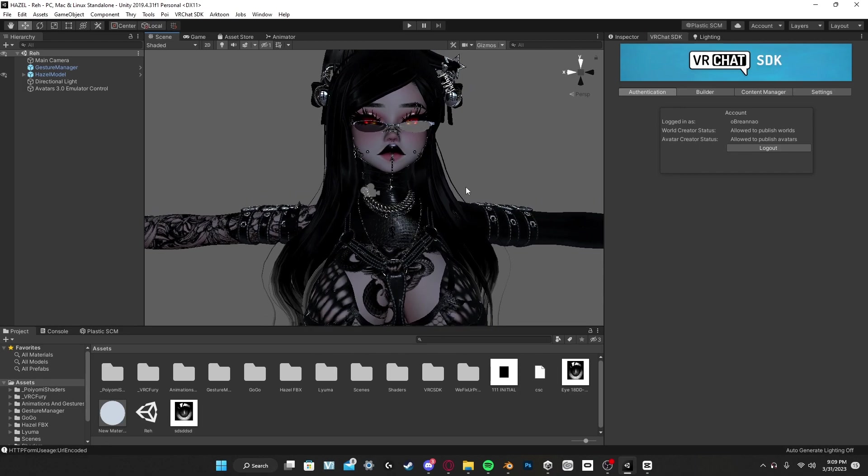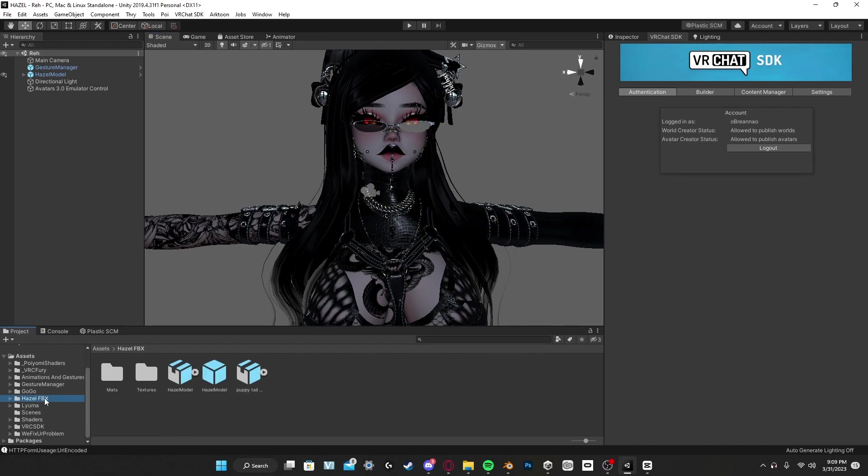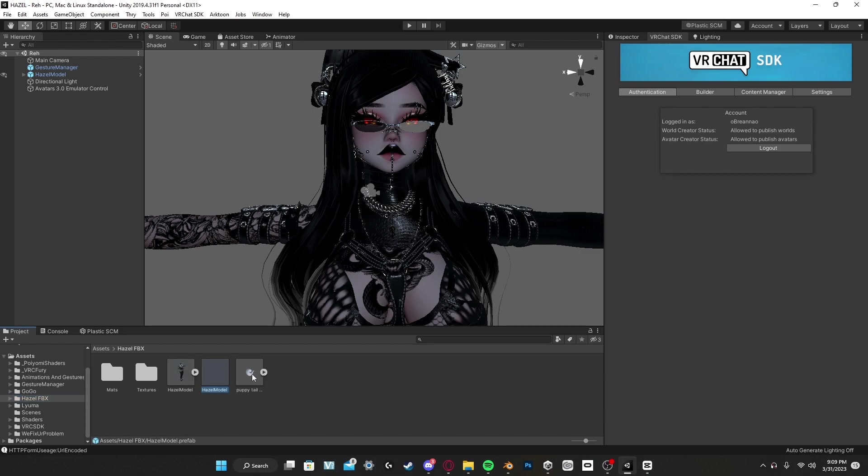You are going to go to where it says the avatar's name or maybe it says FBX near it and you're going to click on it. Usually sometimes there will be a folder that says FBX, or maybe it'll look like this and you just want to click on them until you see FBX at the end of the little file.